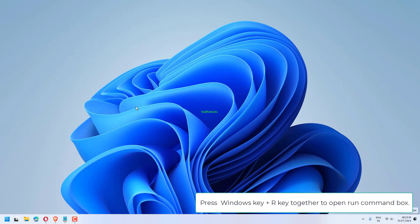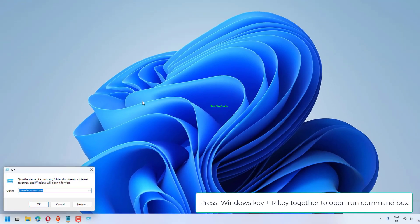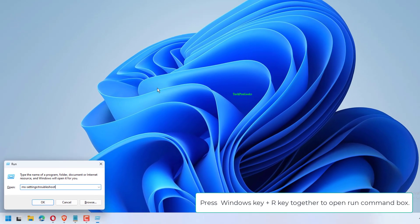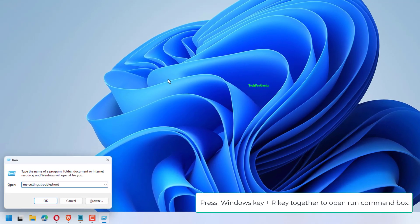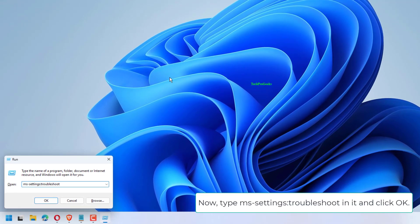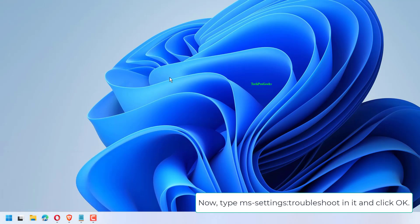Press Windows key plus R key together to open Run command box. Type MS settings, troubleshoot in it and click OK.